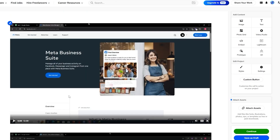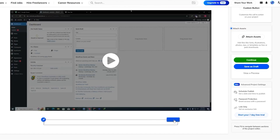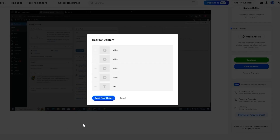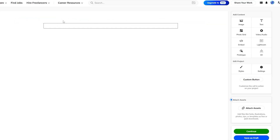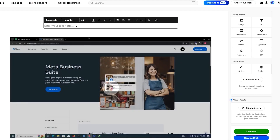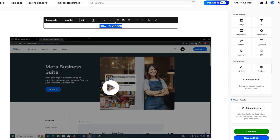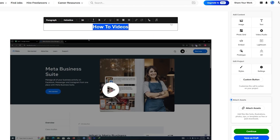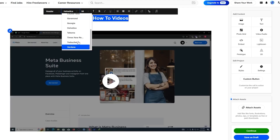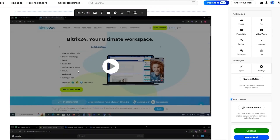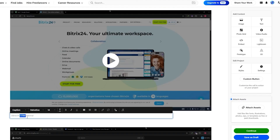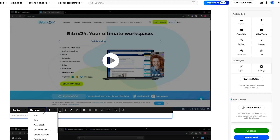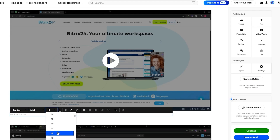Down below there's the Style option where you can change the background color and add content spacing. Let's add some content at the top — add a text heading, move it up, click reorder, move the text to the top, save the new order, and type in the title of the project. Select all, make it bold, increase the font size to maybe 30, and change the font to Arial. That looks much better.